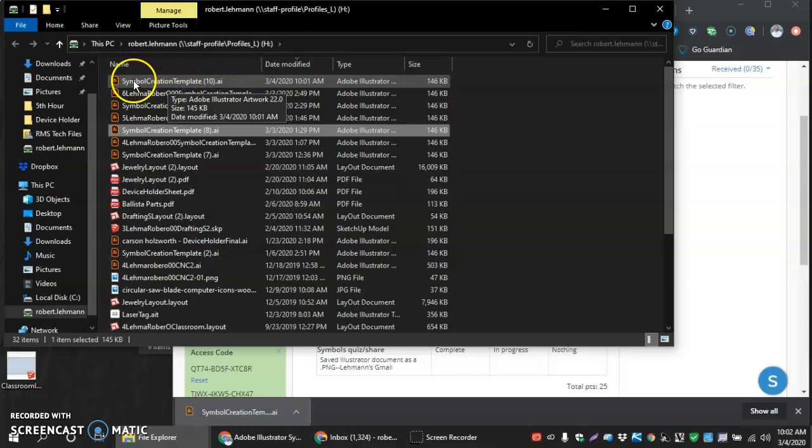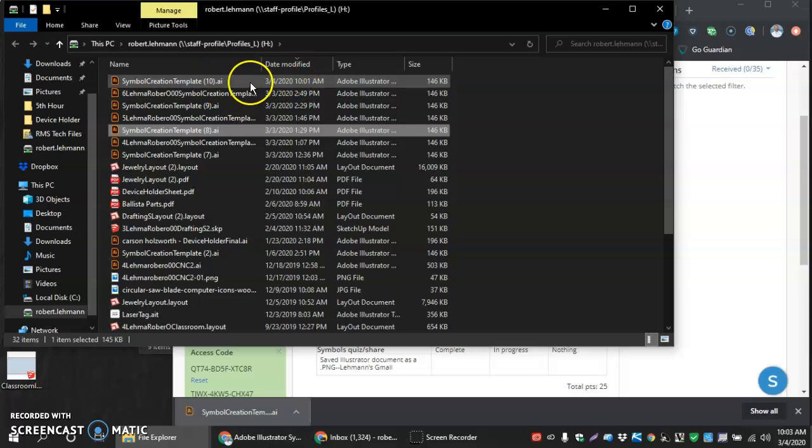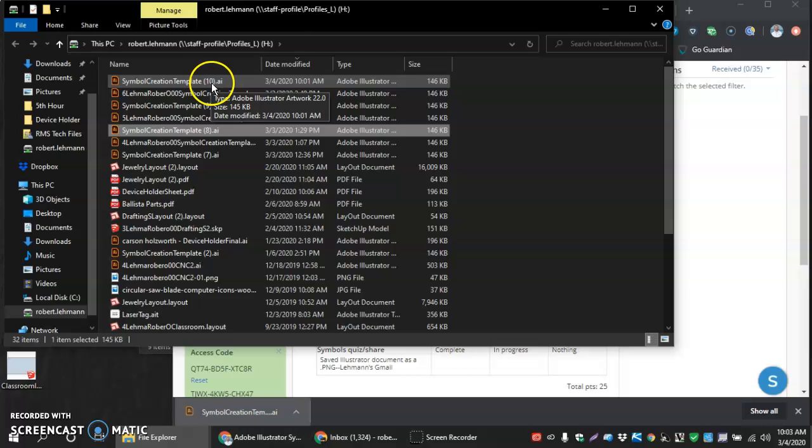It says symbol creation template for me. It was downloaded 3-4. That's the date today. I'm at 10-01. And then also it tells me I have 10 copies of this file on my computer. That's what that little 10 on the end is.